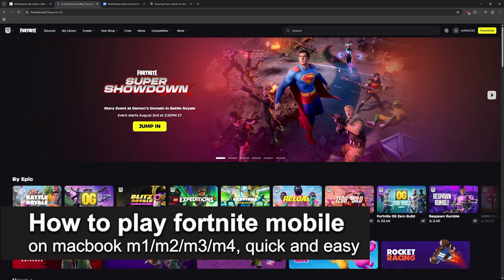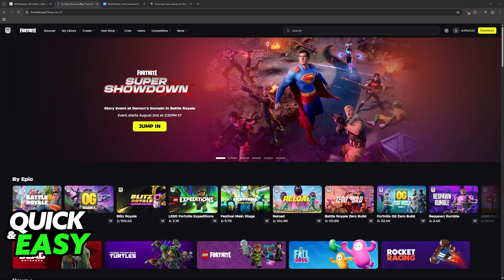In this video, I'm gonna teach you how to play Fortnite Mobile on a MacBook M1, M2, M3, and M4. It's a very easy process, so make sure to follow along.